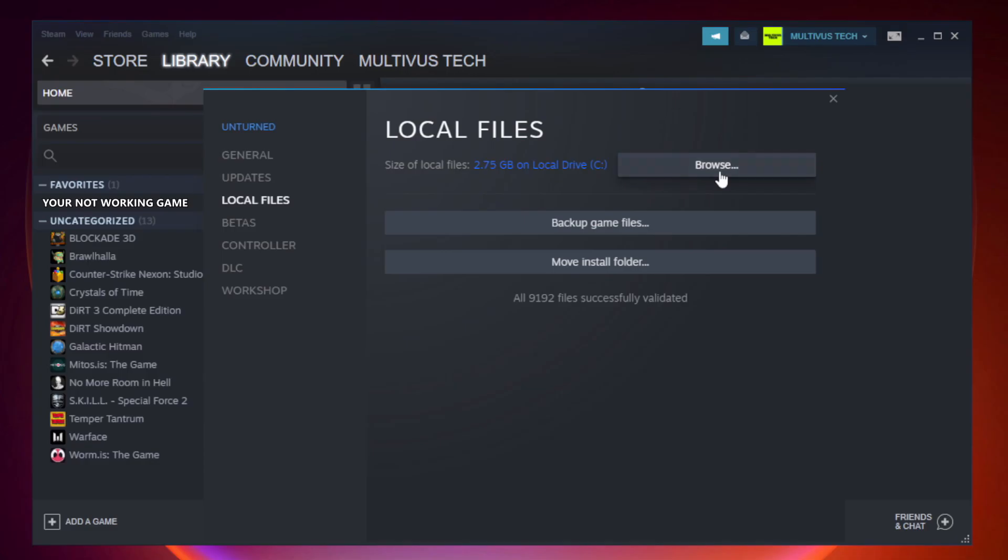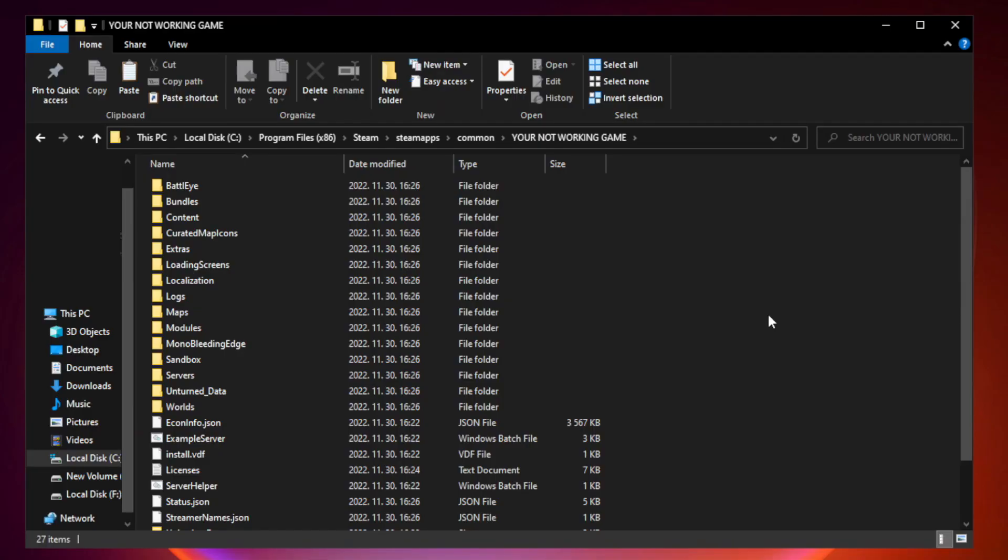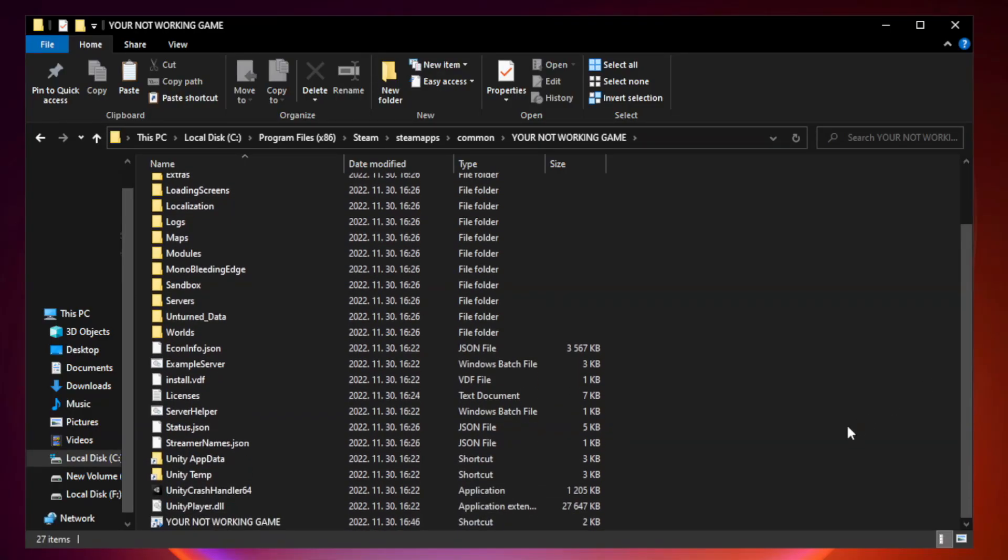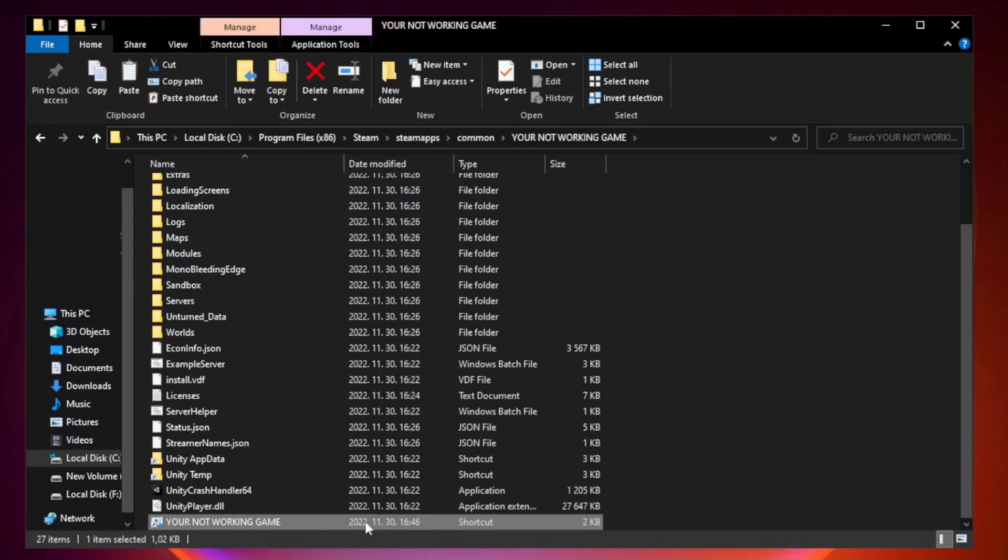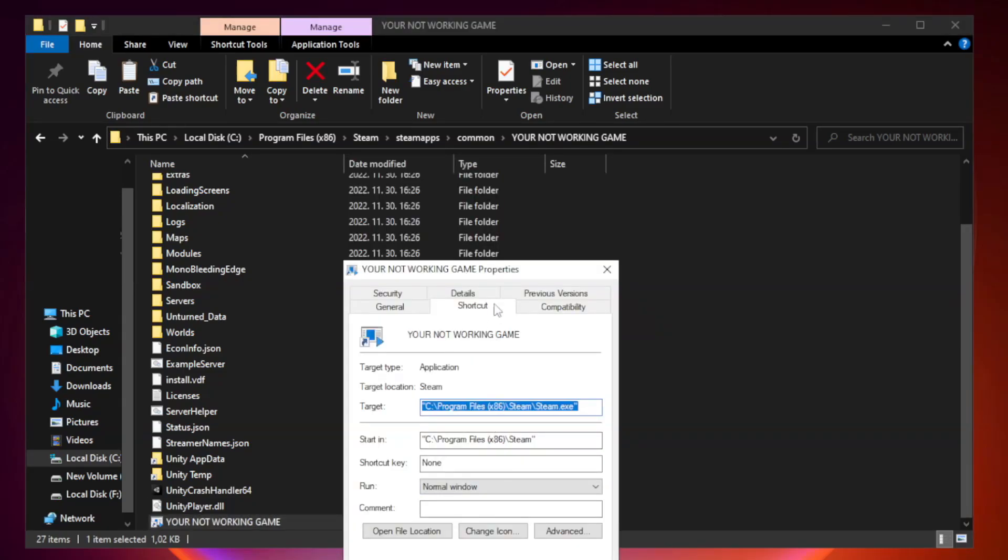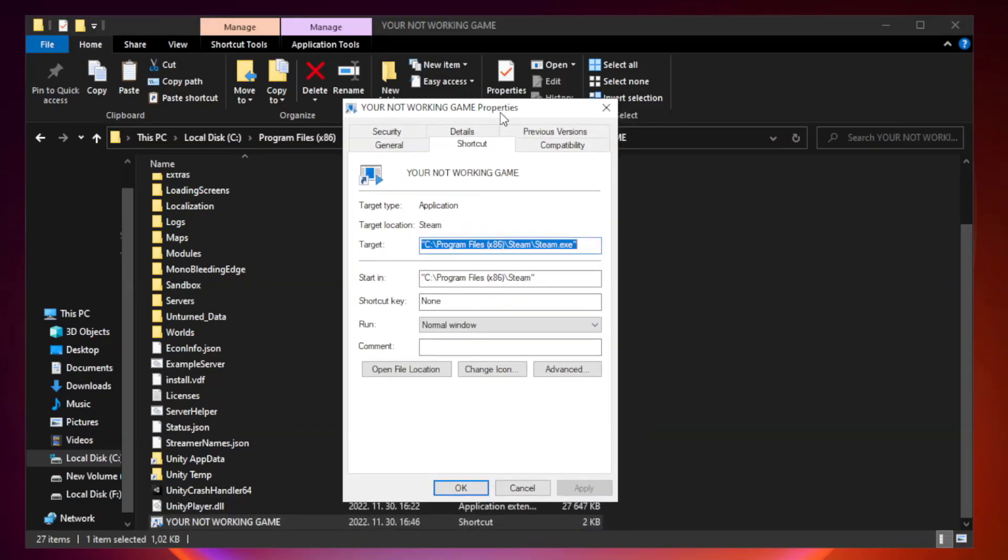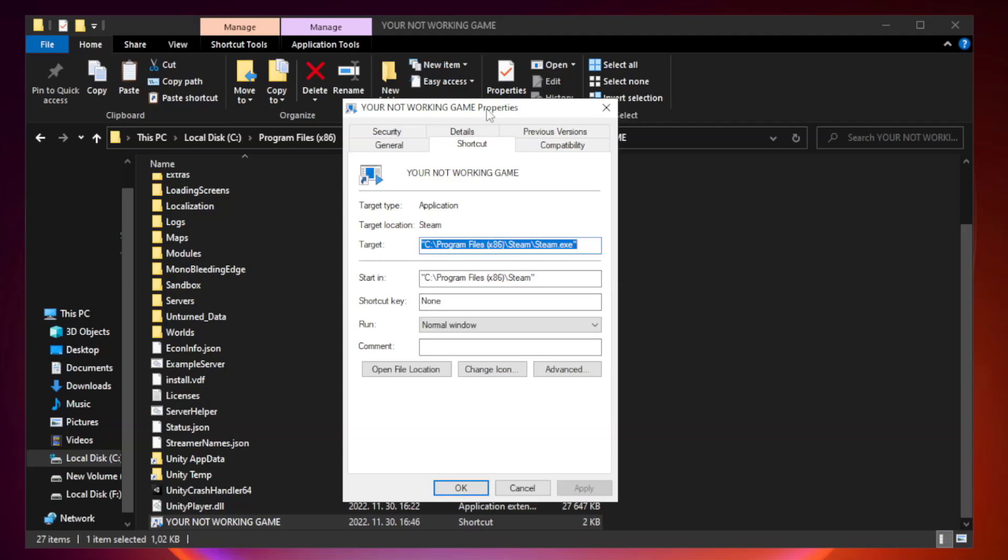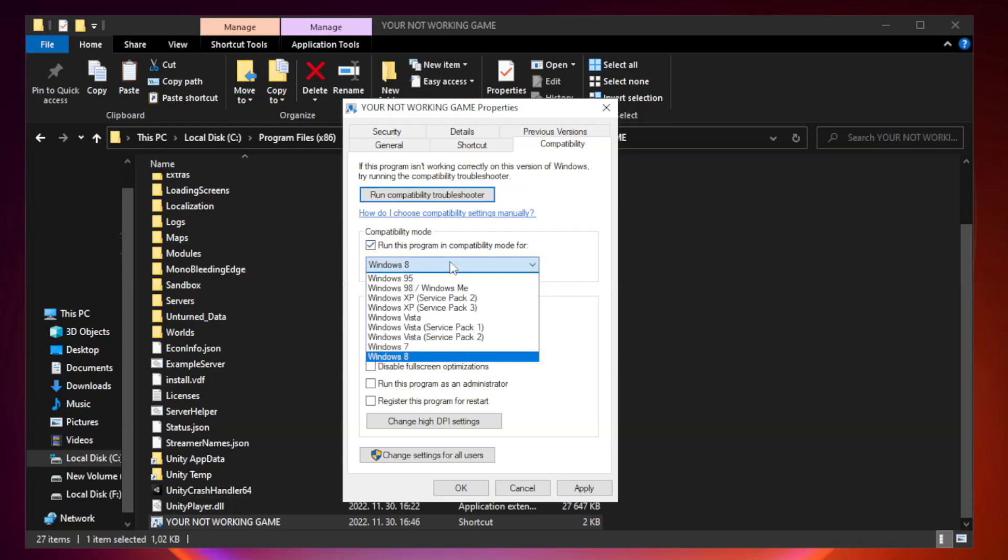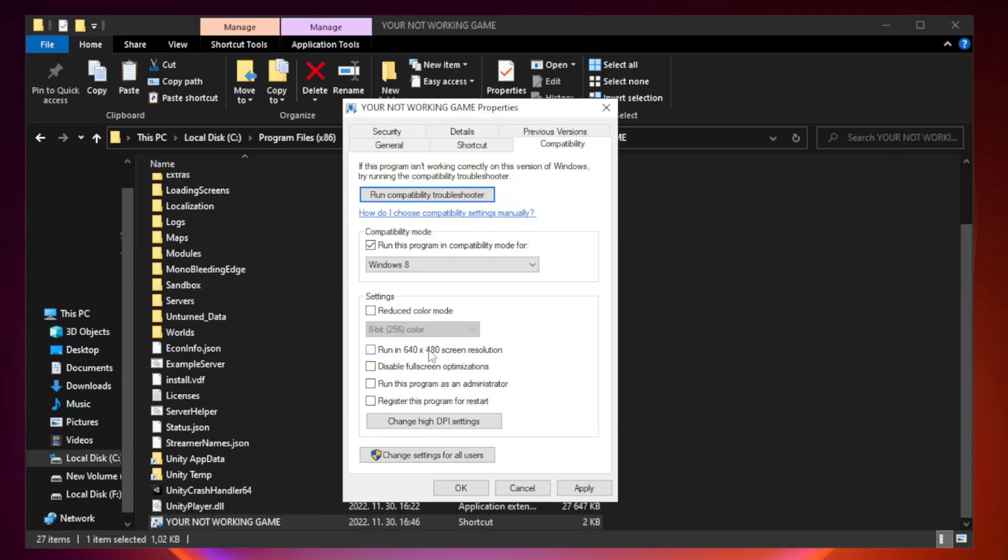Click Browse. Right-click your not working game application and click Properties. Click Compatibility. Check Run this program in Compatibility mode and try Windows 7 or Windows 8. Check Disable Fullscreen Optimizations. Check Run this program as an administrator. Click Apply and OK.